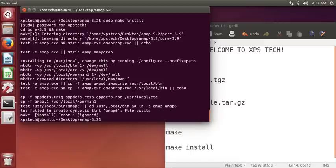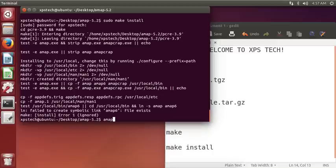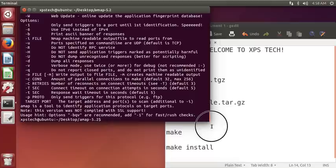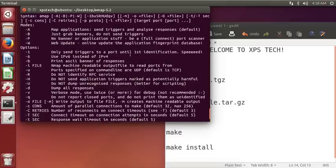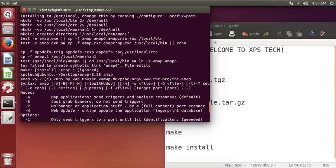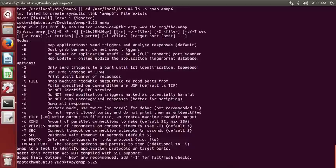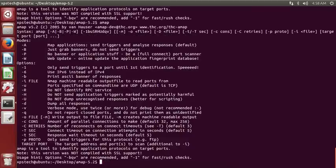Alright, so now I think we have amap installed on my computer. Let's just check it. Type amap and press enter, and there you have it. You have successfully installed the program amap from the tar file. Just type in amap and this is the amap tool.